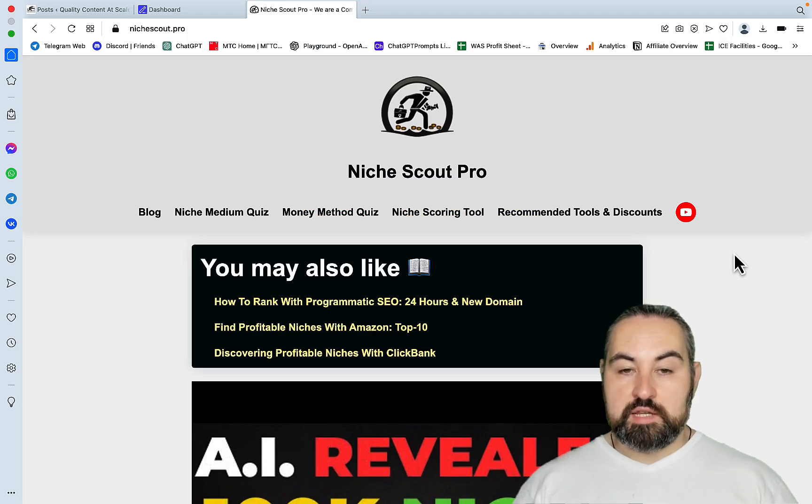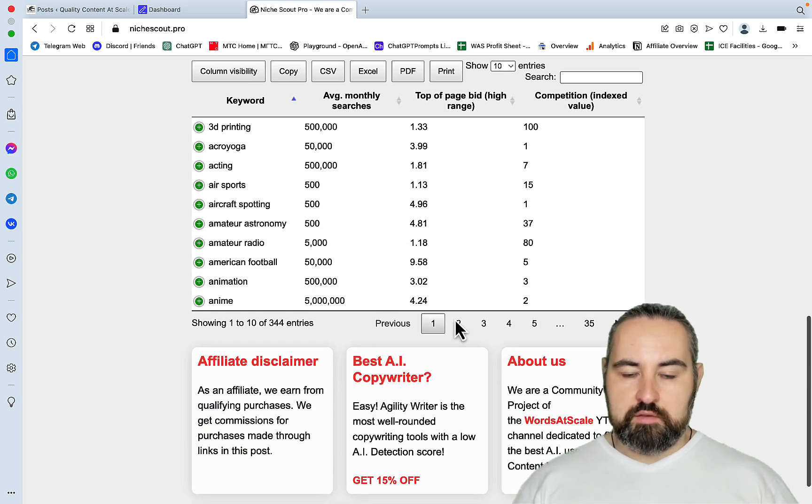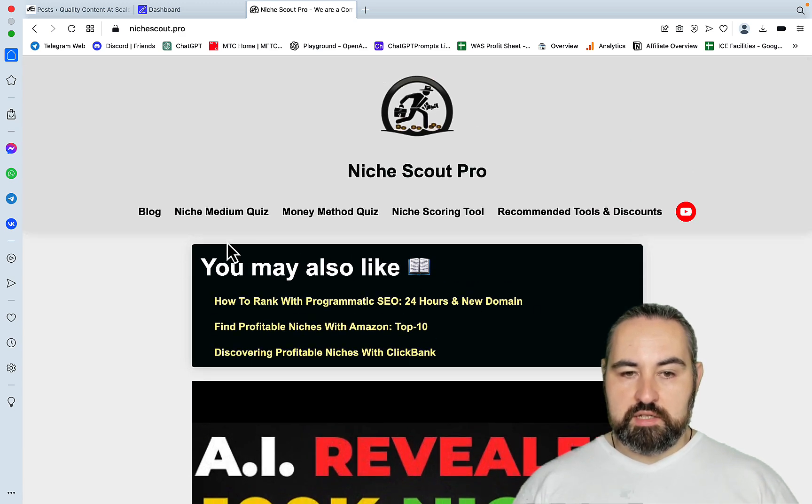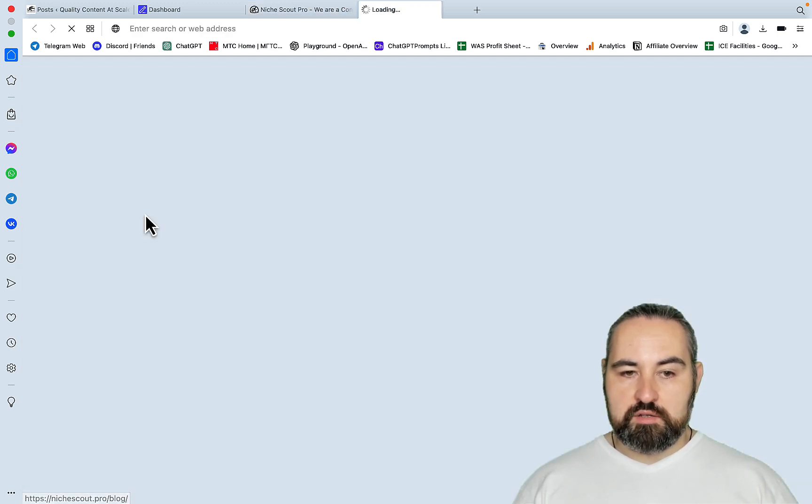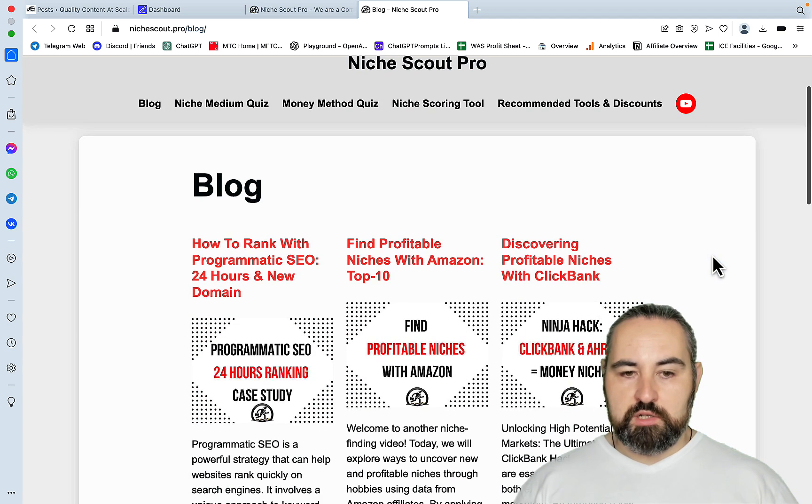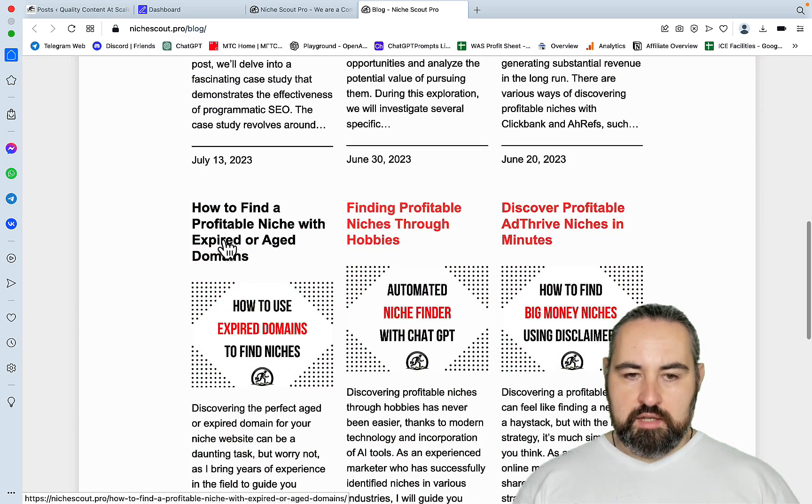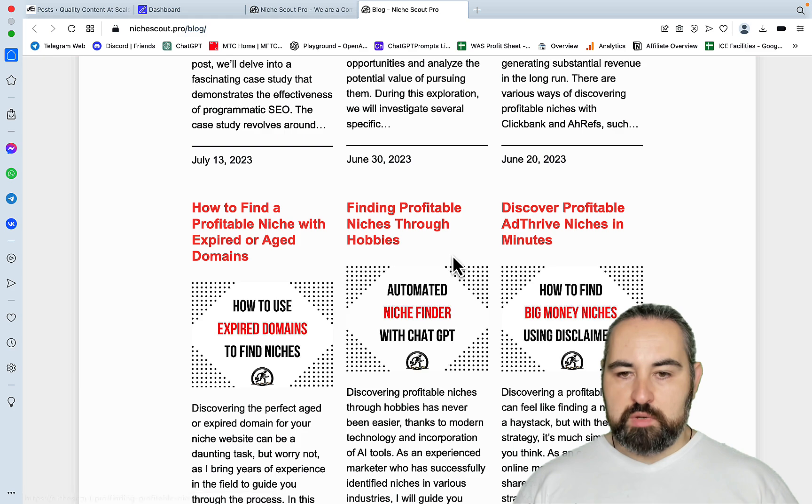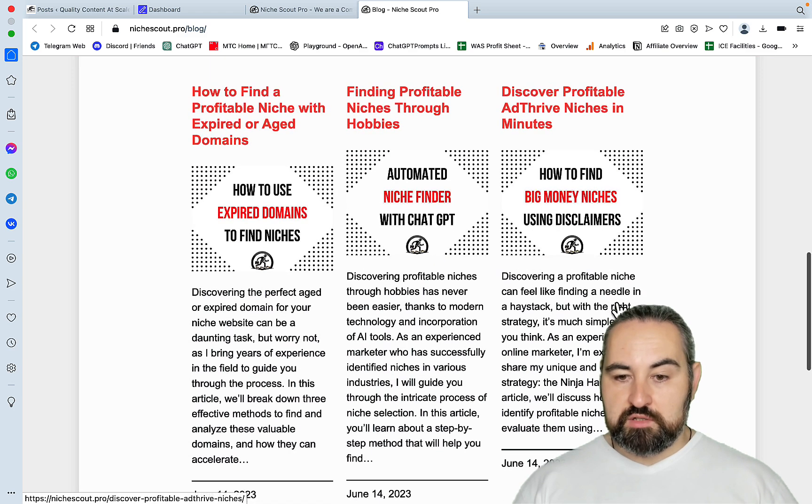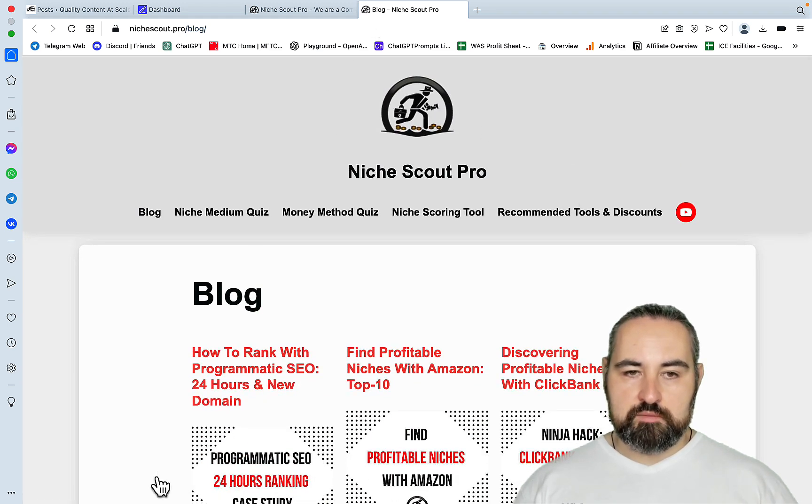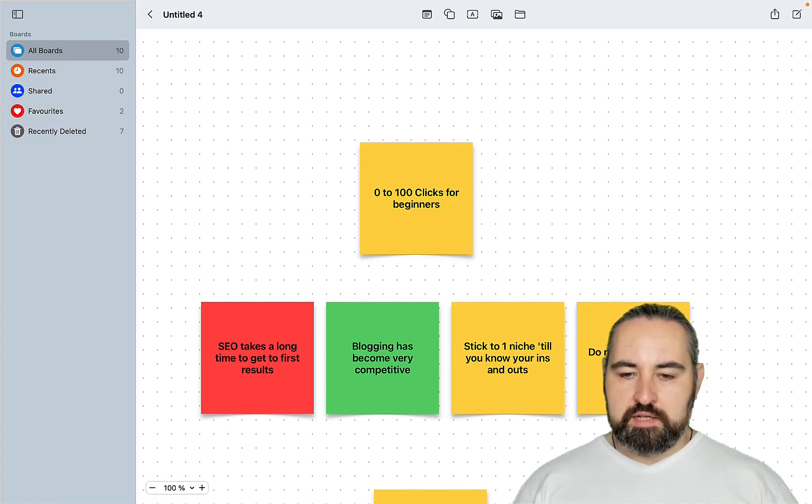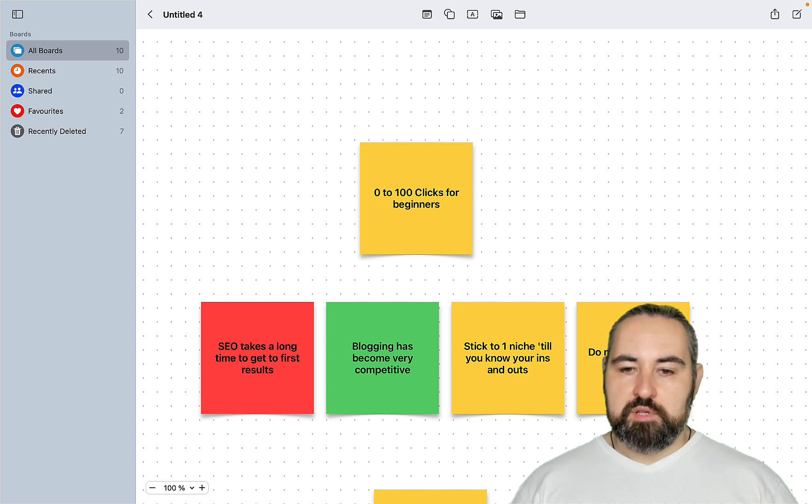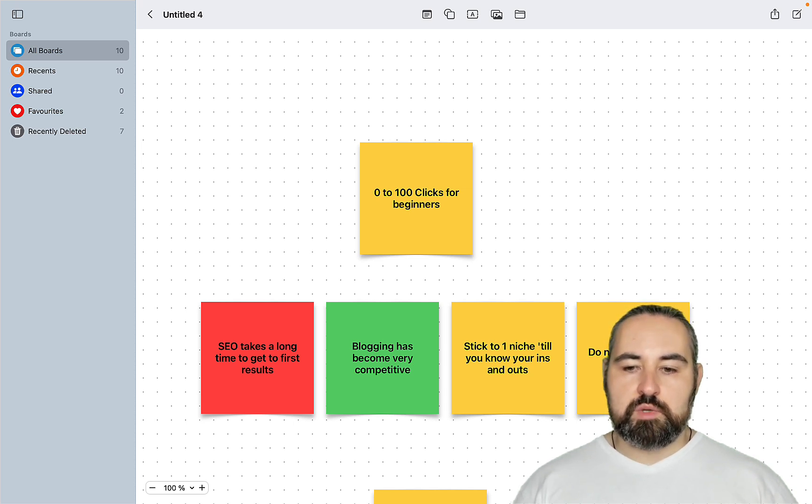If you're uncertain as to which niche to choose, you can go to my website, which is niche-scout.pro. Look at the hobby-based keywords and look at basically different ways of getting to profitable blogging niches, be it with programmatic SEO, be it with Amazon, Clickbank, expired domains, finding the profitable niches through hobbies, discover profitable niches through AdThrive disclaimers. There are multiple ways of finding great niches. I think that for a beginner it is best to run or start multiple websites, publish a hundred blog posts on each and then see what sticks.